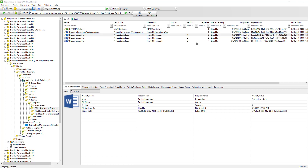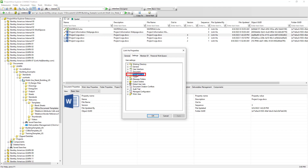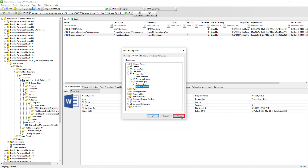Currently, our user profile has been set up so that we can see all versions of the document. We can modify our user profile so that only the latest version is shown. Go to the Tools menu bar, select Options > Settings > Document List, and disable 'Show all versions.' After hitting Apply, only the latest version of documents is displayed. Let's turn it back on so we can see all versions.